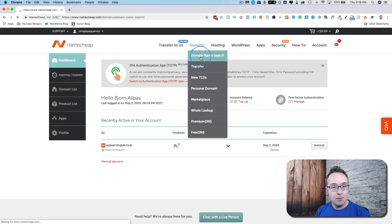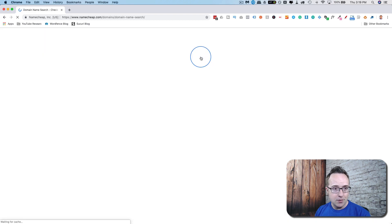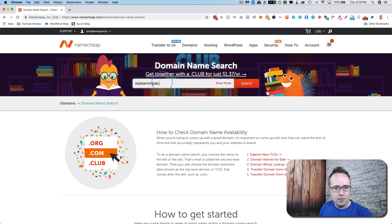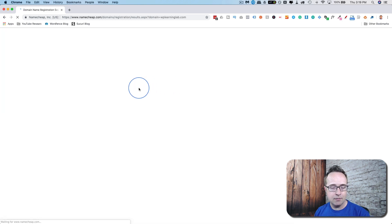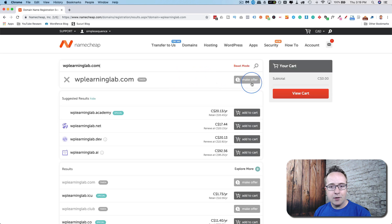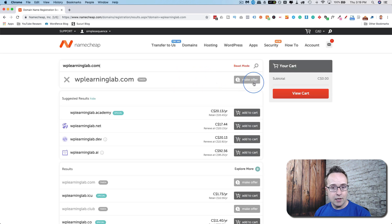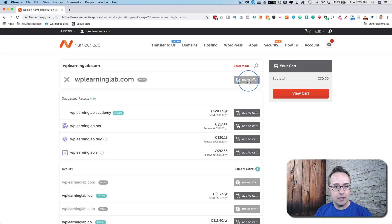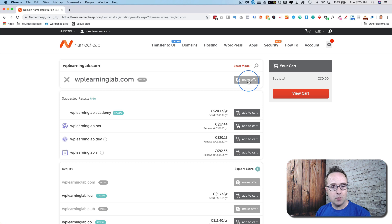When you buy domains at Namecheap, if you go to the domain search, there's something you may not have known. If we look up WP Learning Lab, which is a taken domain, WPLearningLab.com, we can make an offer. We can make an offer to see if that person or owner or corporation who owns the domain will be willing to sell it to us for whatever we offer them.